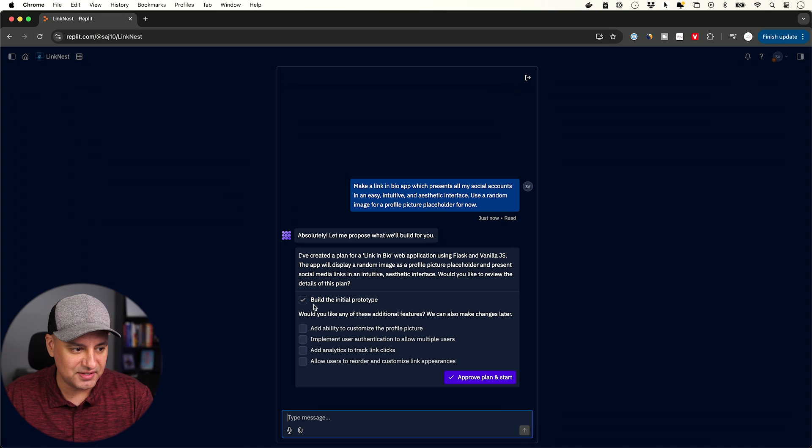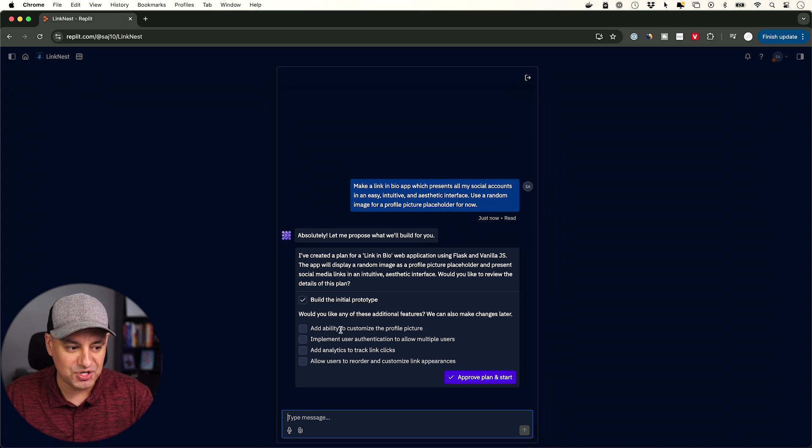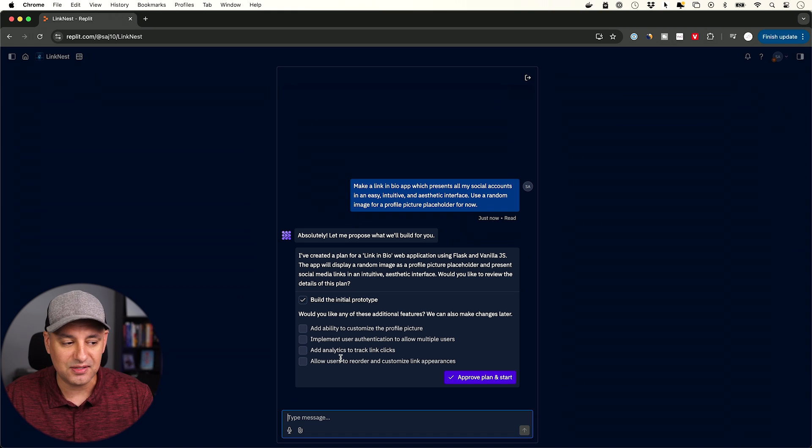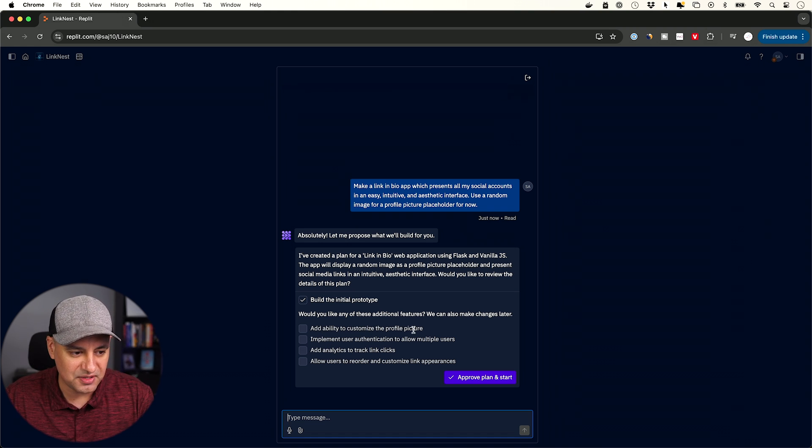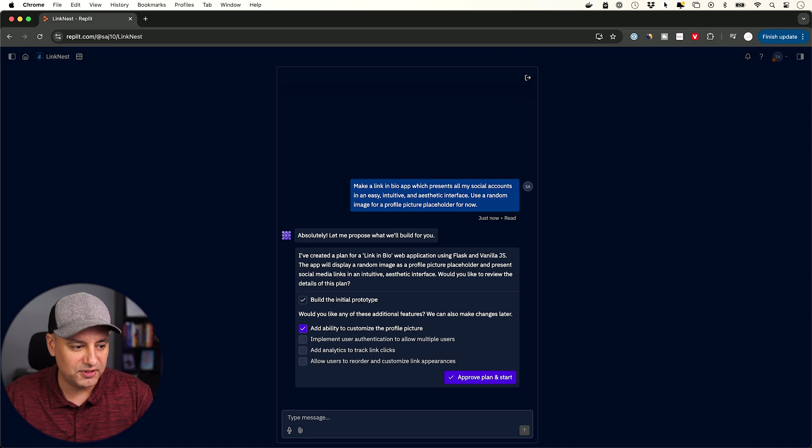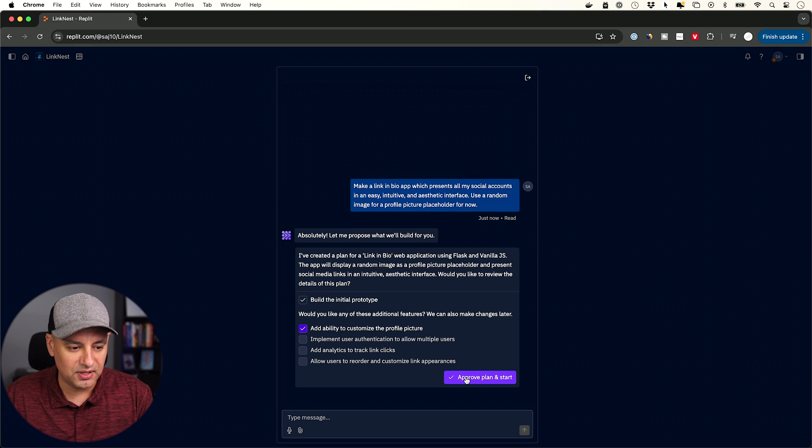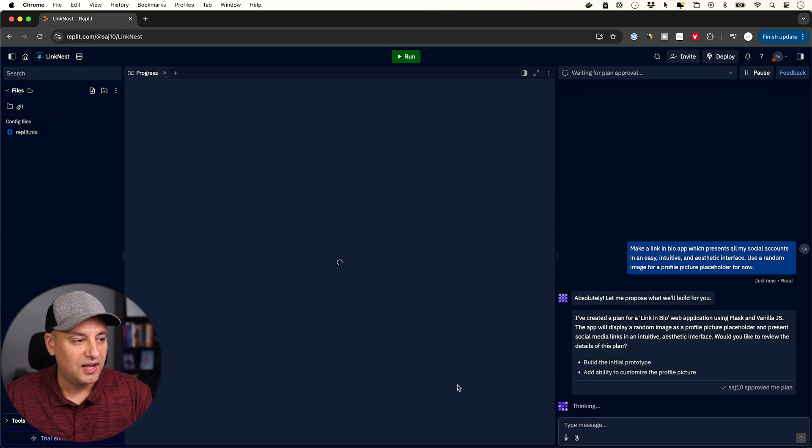It says this is going to build the initial prototype, but it says would you like to add any additional option, and it's going to give me a recommendation based on my prompt. So it says ability to customize the profile picture in the link in the bio app. I'm going to go ahead and turn it on. For this case, I'm just going to check this one on and the initial app here. And I'm going to go ahead and start.